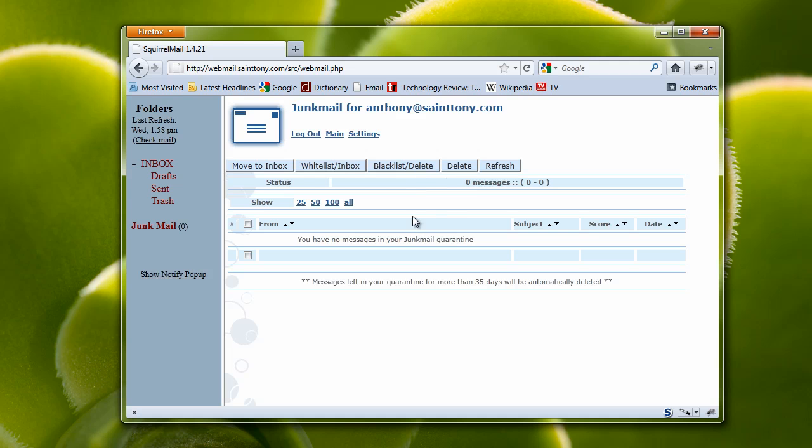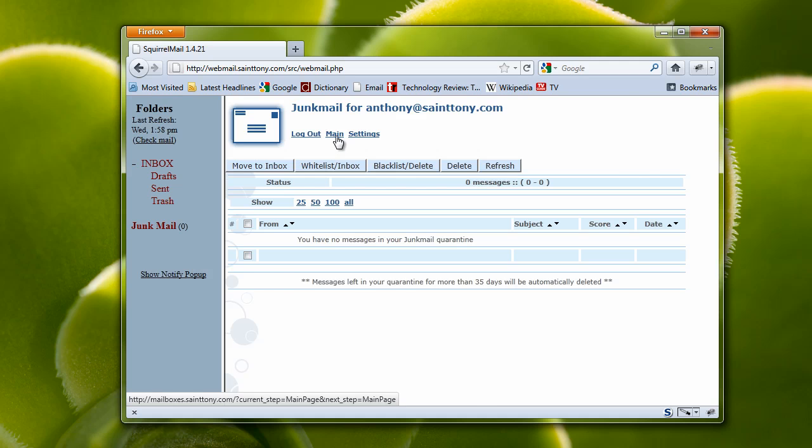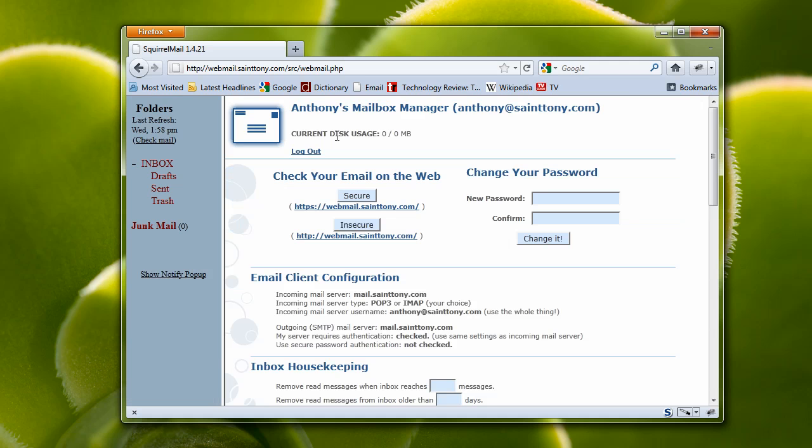In general, you only want to blacklist something if you know for sure that it's a very bad email address. Usually, you'll end up selecting them all and deleting them. Once you've finished checking your junk mail, you'll want to go to main to check out some other capabilities.